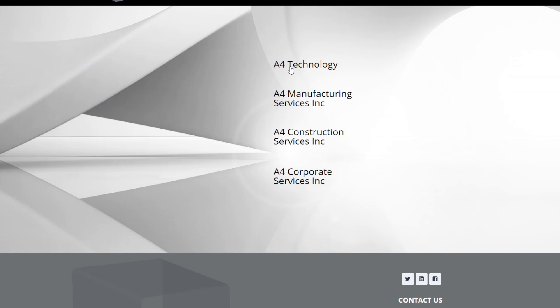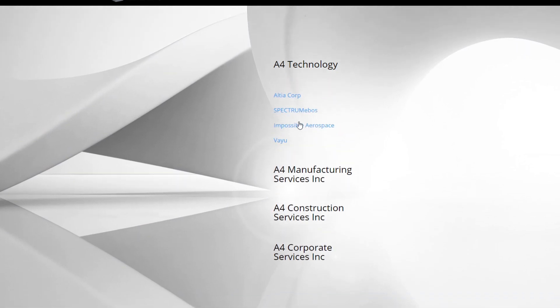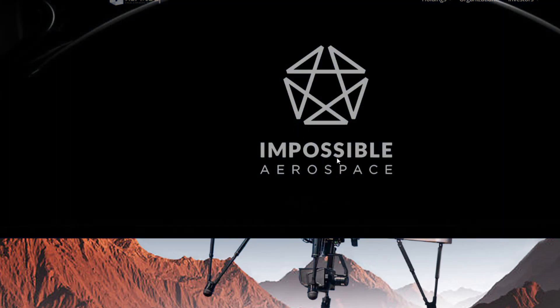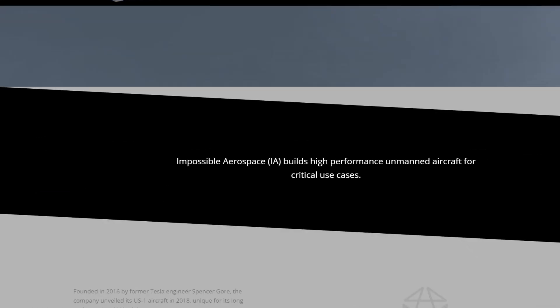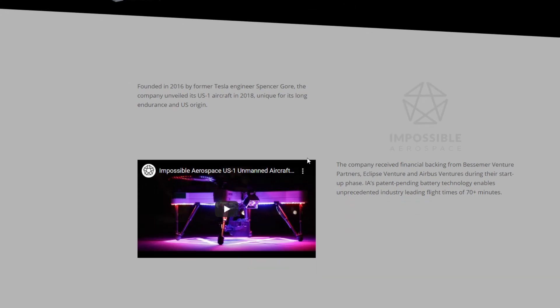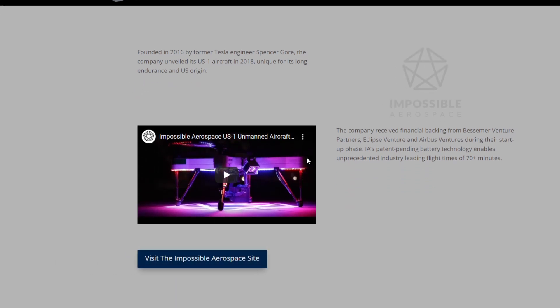If we're going to the third one, this is probably the most interesting one to a lot of people most recently, which is the drone industry. Let's have a look. This was founded in 2016 by a former Tesla engineer, Spencer Gore. This is good, very good. The company unveiled its US-1 aircraft in 2018, unique for its long endurance and US origin. This is an unmanned aircraft or a drone they have that has one of the best technologies there is in the market. This is quite interesting. He was a former Tesla engineer, so there could be some connections there in the future. I would imagine. I say no more.